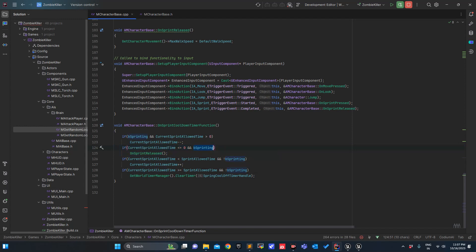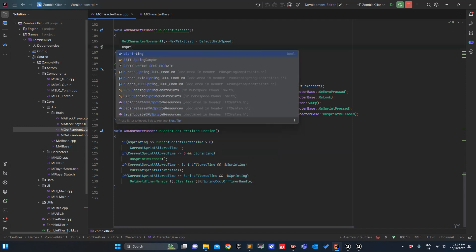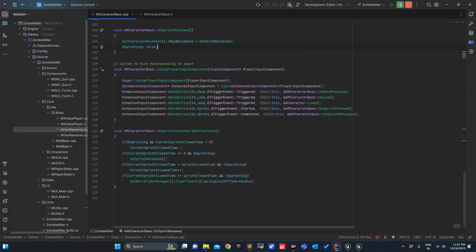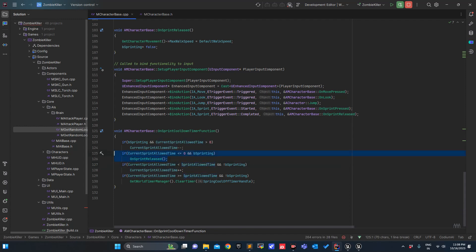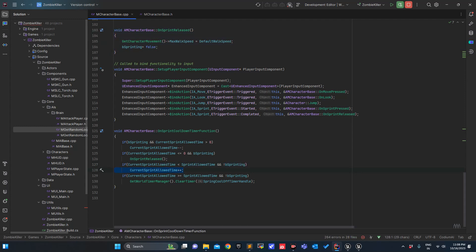As soon as I release, bSprinting becomes false. bSprinting is true and allowed time is less than or equal to 0, so I release the key — simulating OnSprintReleased. Now I am in idle state, CurrentSprintAllowedTime is less than SprintAllowedTime, and bSprinting is false, so it will refill sprint time.